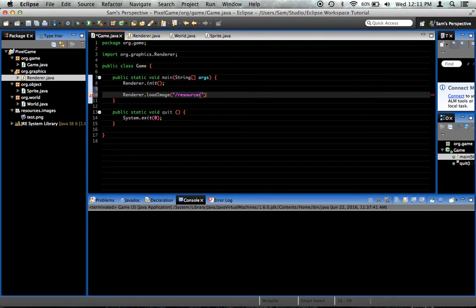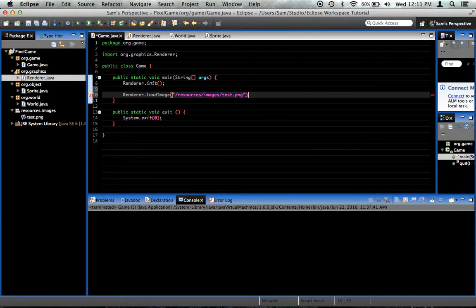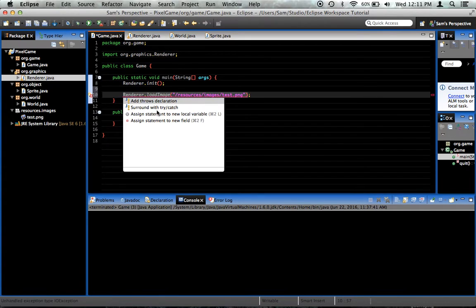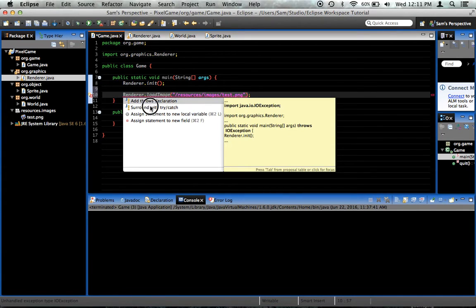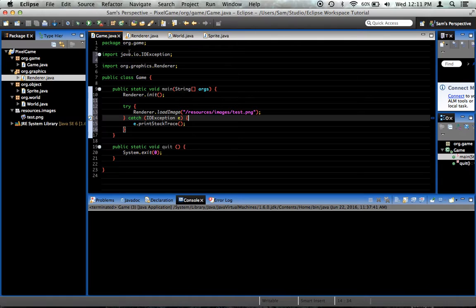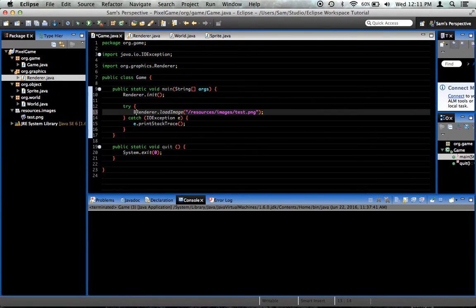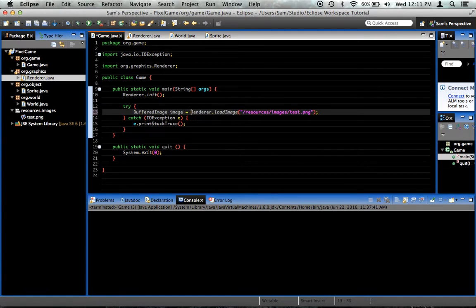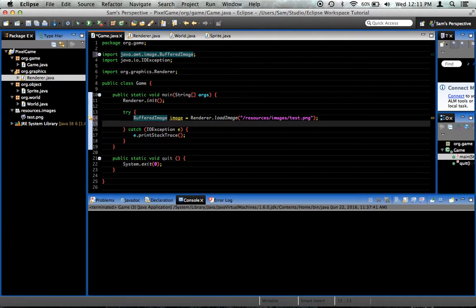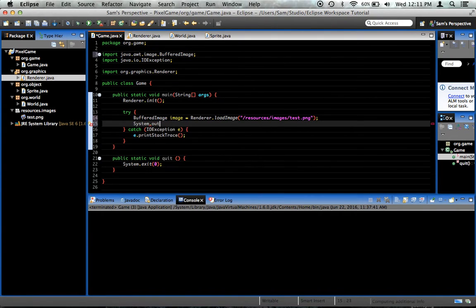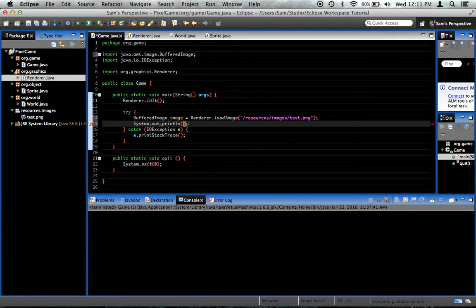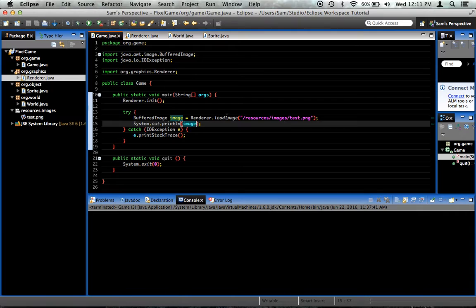Slash resources, slash images, slash test.png. That's the path to the image. Of course, it gives us the error that we told it to throw, so we're going to surround with try catch for now, and then let's say buffered image image equals renderer.loadImage, import bufferedImage. I'll say system.out.printLineImage. It'll print out some gibberish that doesn't really mean much to us, except that it has, in fact, loaded the image properly.